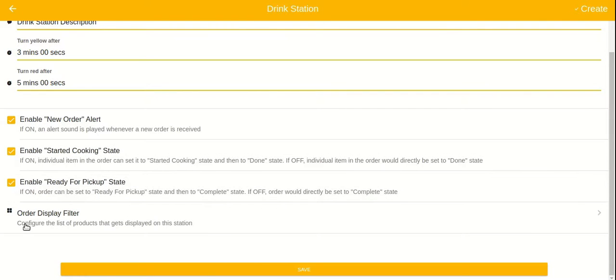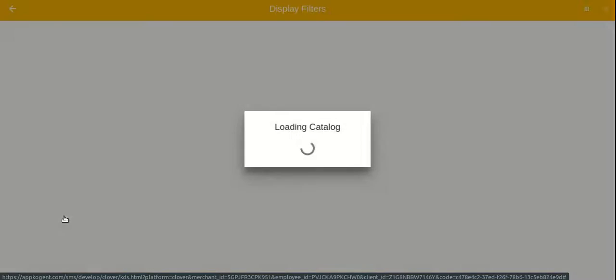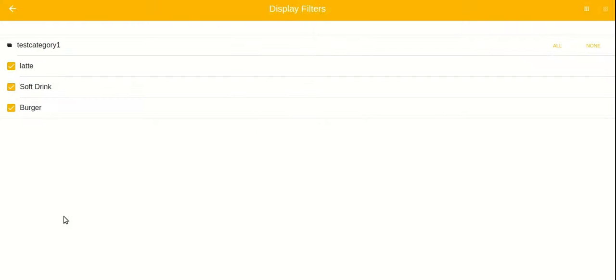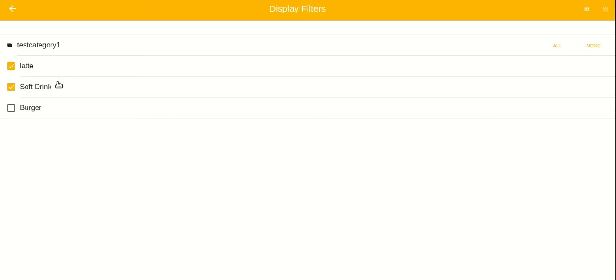Let's tap on order display filter to select what items get displayed. Your food catalog is automatically downloaded from Clover and you can choose the subset of items across categories. I am going to select all the drinks that need to be displayed in this station.